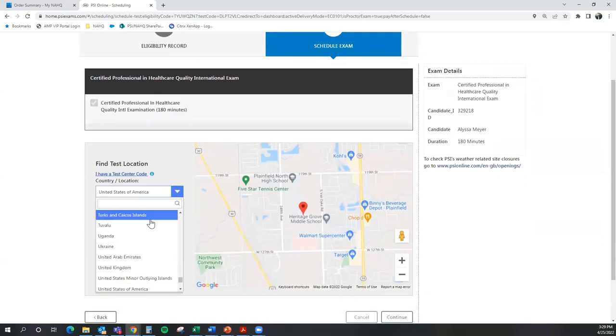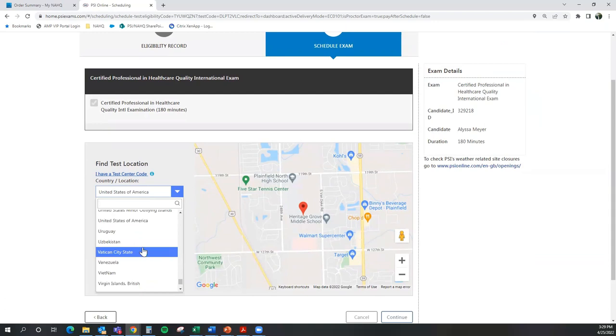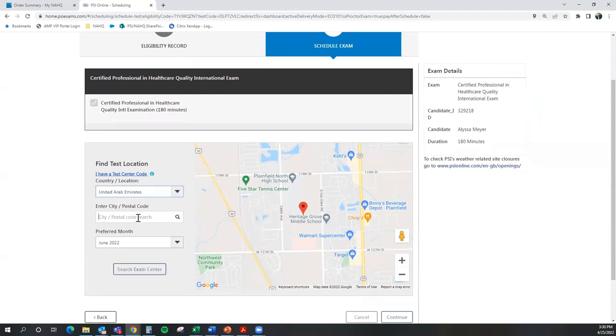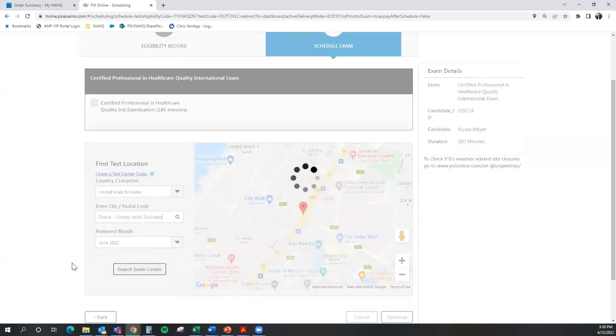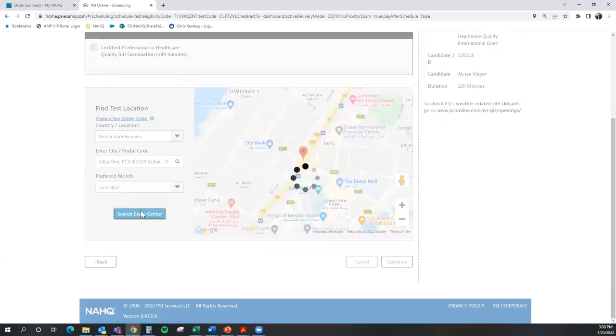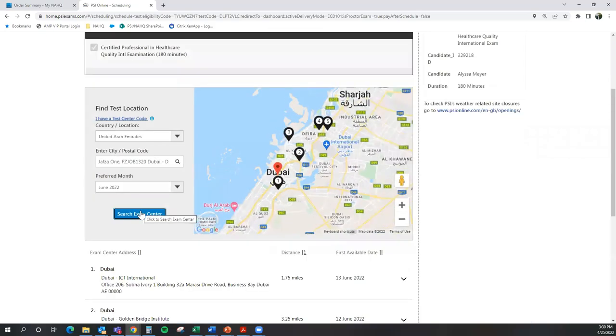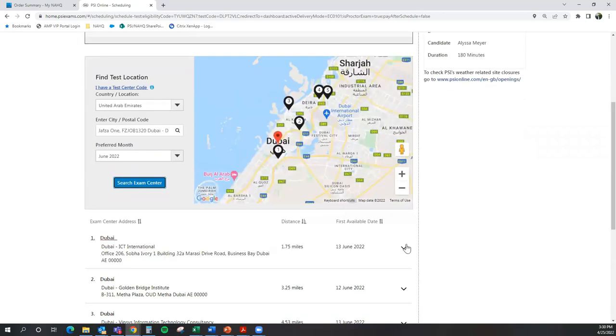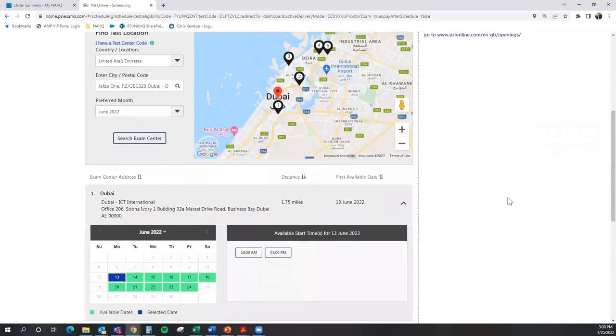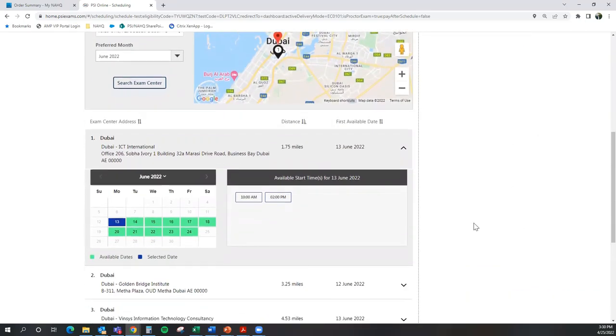From here, you're going to want to put in your information of the testing centers in which you're choosing from. For the purposes of this video, I'm going to select an international location and select search. Automatically, the site pulls up available dates and testing centers that are available to schedule at.